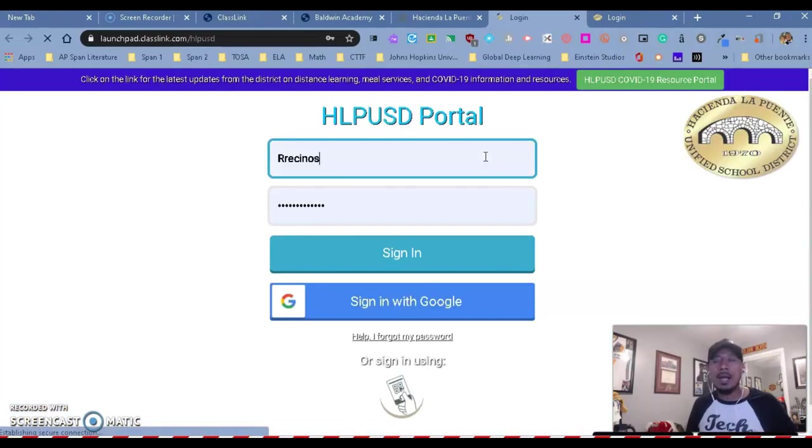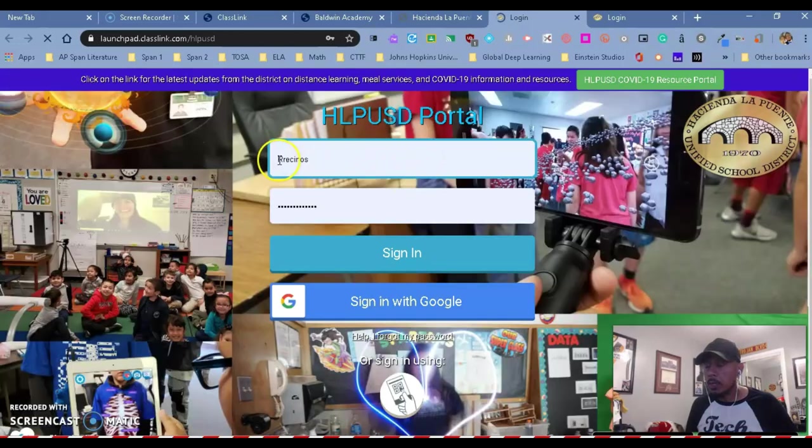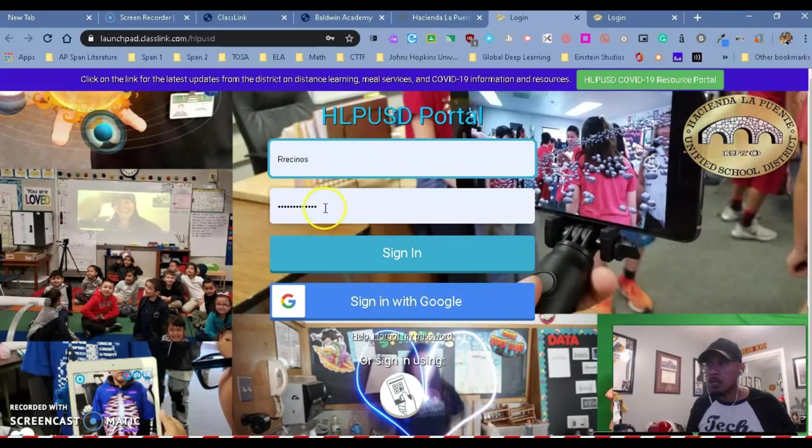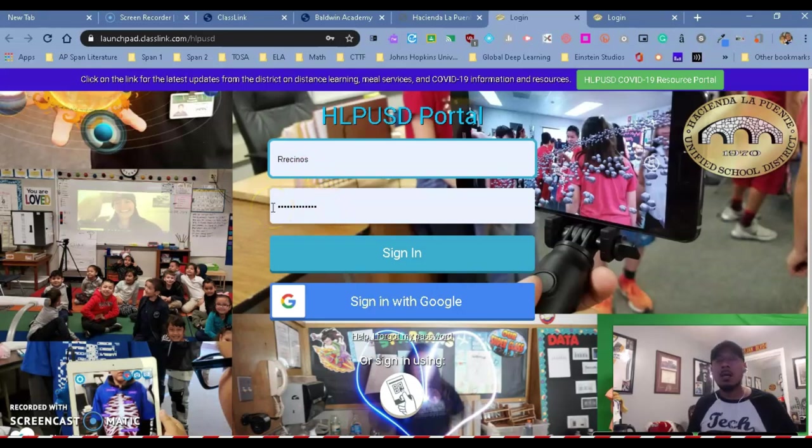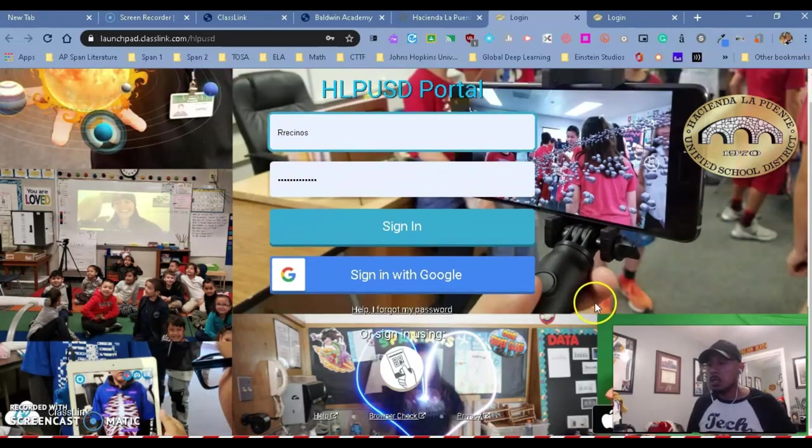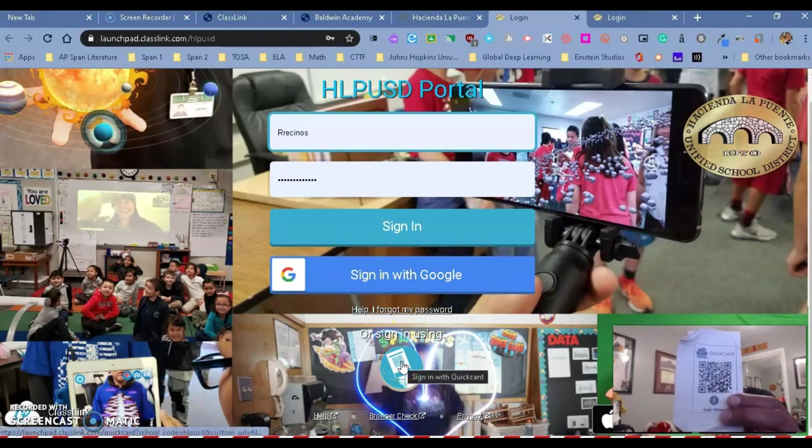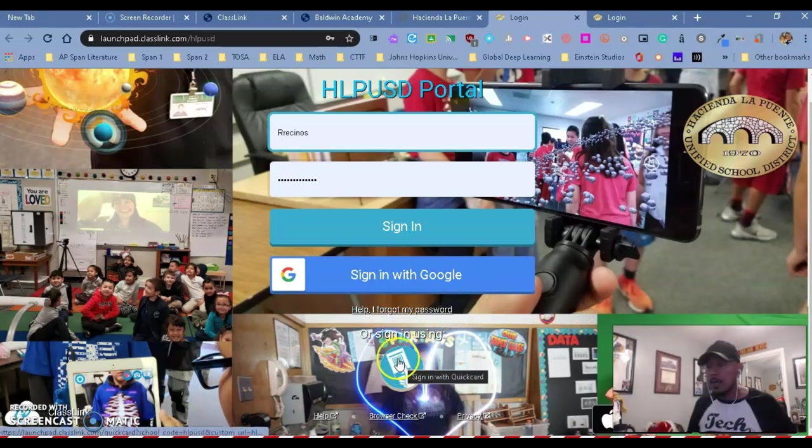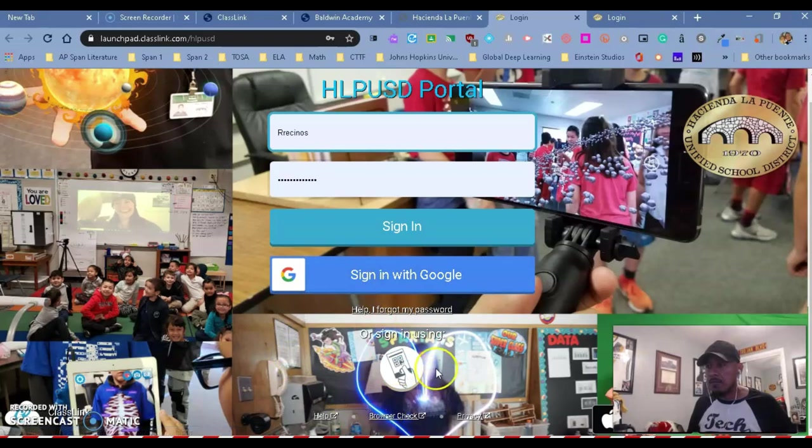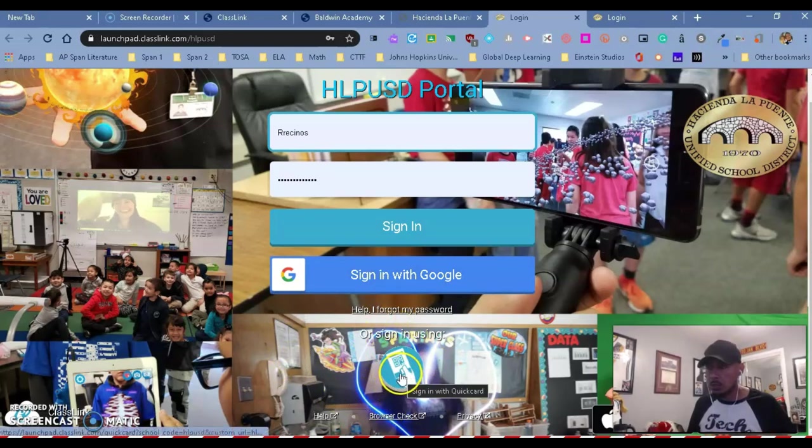Once you're here, you'll notice that if you know your username and password, you can just put it right in there and it's going to log you in automatically. But for our little ones, we also have a quick card by going to the bottom to this little circle in between the heart. You can actually click on it and when you click on it, you have the ability to log in with a quick card. So we're going to click on it.